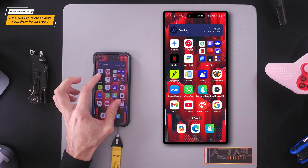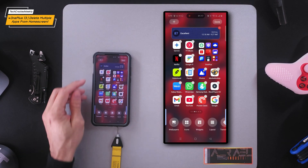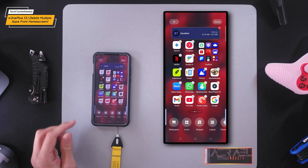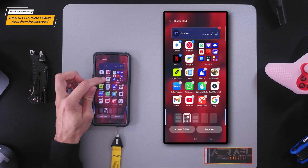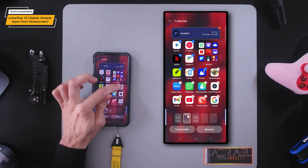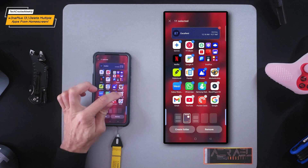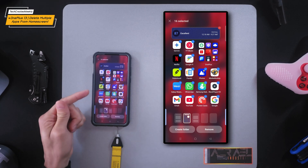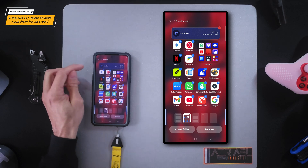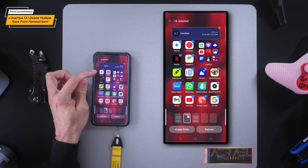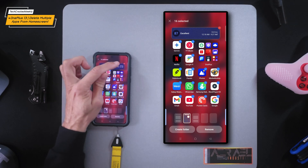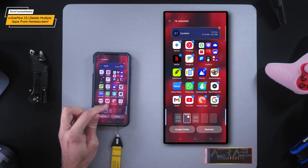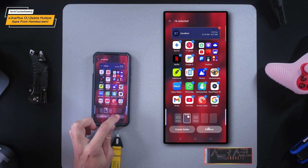This is done by first doing a pinch-to-zoom gesture, which is going to zoom out on the screen a little bit. Now we can select the app icons that we wish to remove. Also, an interesting note: while you're deleting the app icons, you can also delete widgets. So now that we have our app icons selected, we can tap on remove.